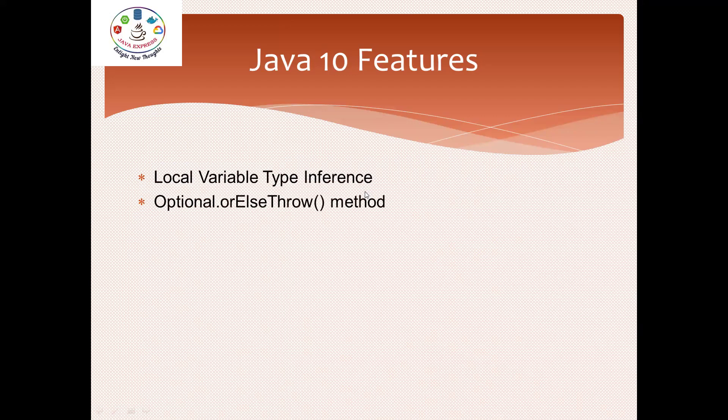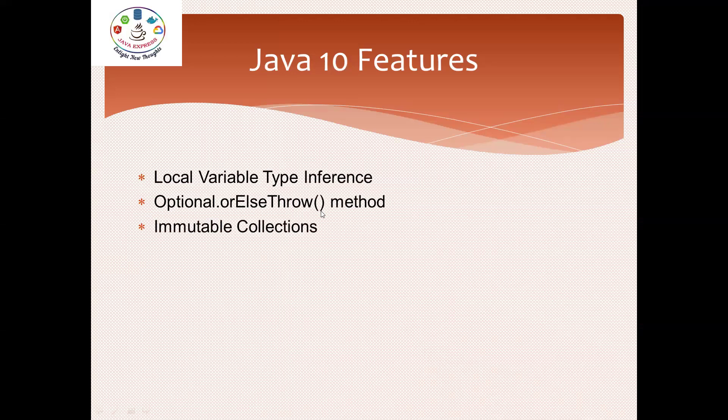As part of Java 8, we have an Optional feature. For that, we have another new method added: orElseThrow() method. This is another feature. And immutable collections - a lot of immutable collections are added in Java 10.